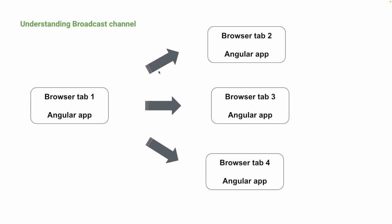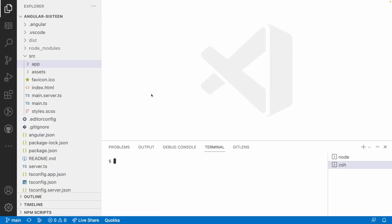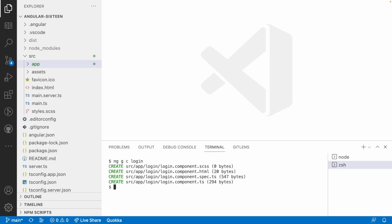Now let me go into Visual Studio Code. To understand this example, let me create a routing setup and then we'll implement the functional logic. I'll use 'ng generate component' and name the component 'login', then hit enter. Since I am using this application with standalone, all components will be created as standalone components. Then I'll create another component named 'dashboard'.